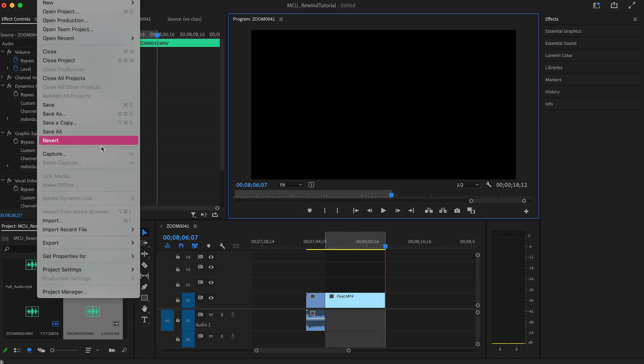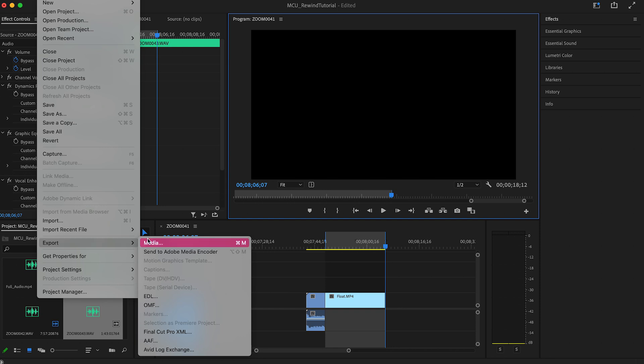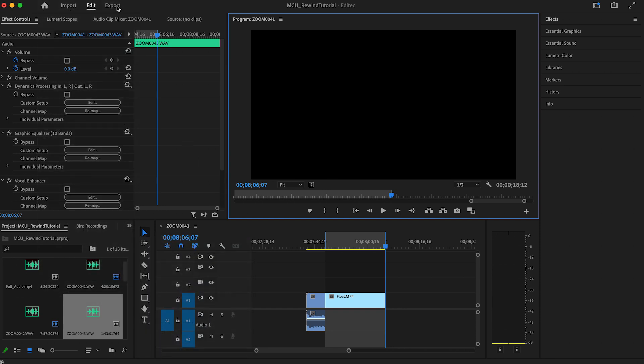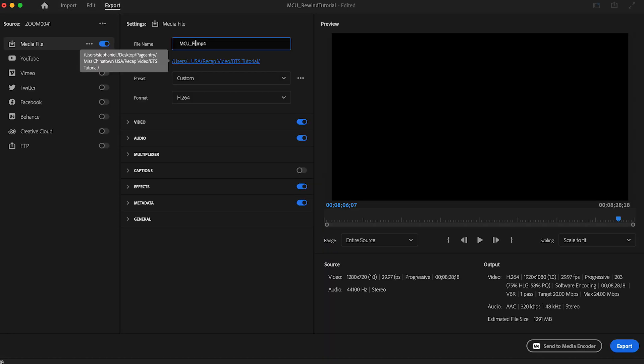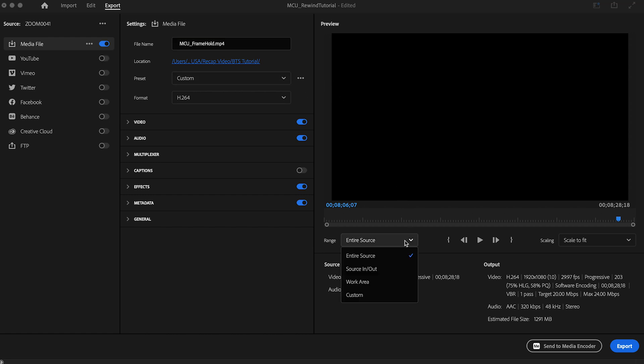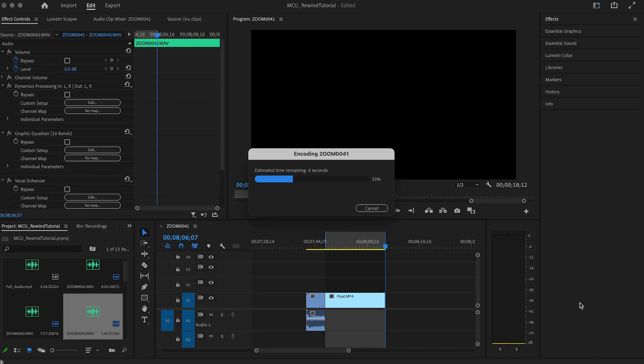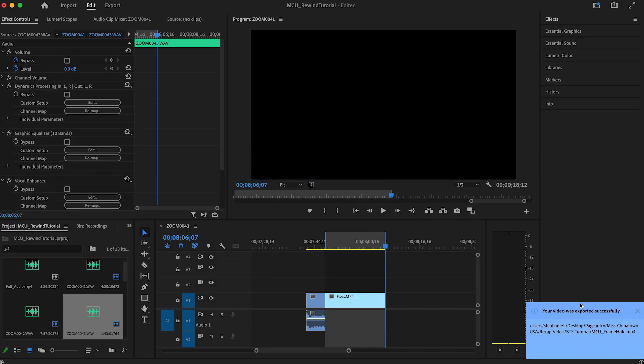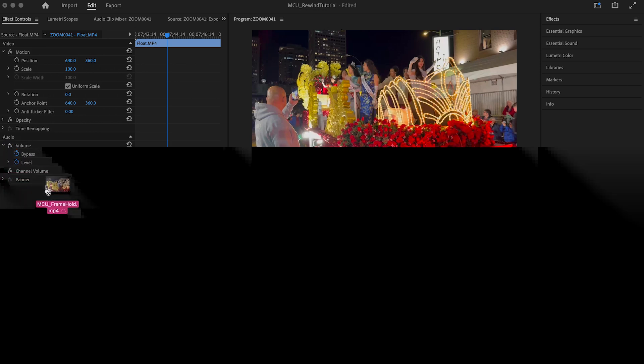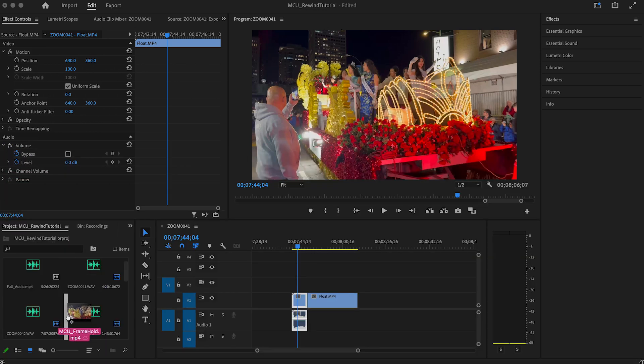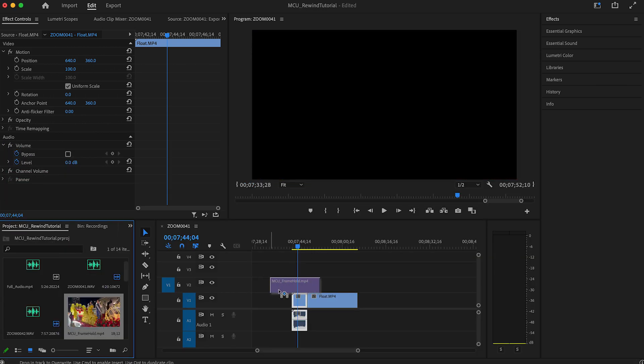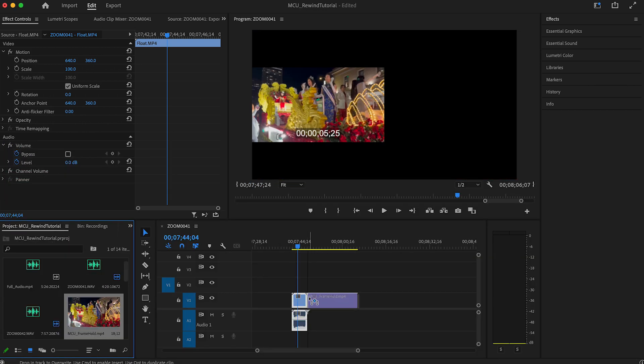Open the export window by going to file export or toggle to export in the top left corner. Here choose where you want to save your video and next to range change this from entire source to source in and out. This is why we were marking our video earlier so you can tell Premiere Pro what part of your workflow you want to save if not the entire thing. Once it's done exporting import the video into your library and drag it over the original frame hold segment.